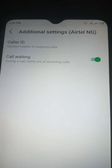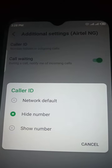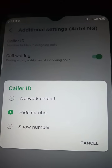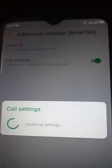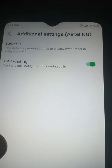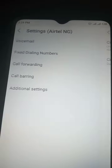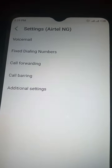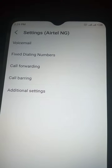If before your number was hidden, go back there, click it again, and to remove it click 'Network Default.' It will be okay. Once you are done with it, go back and dial any number you wish to dial — you will no longer experience that issue.